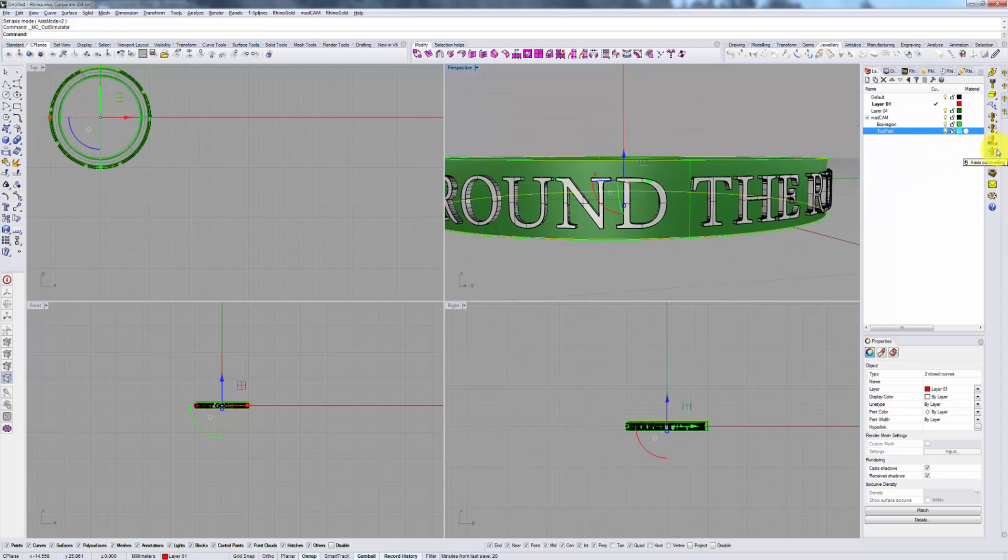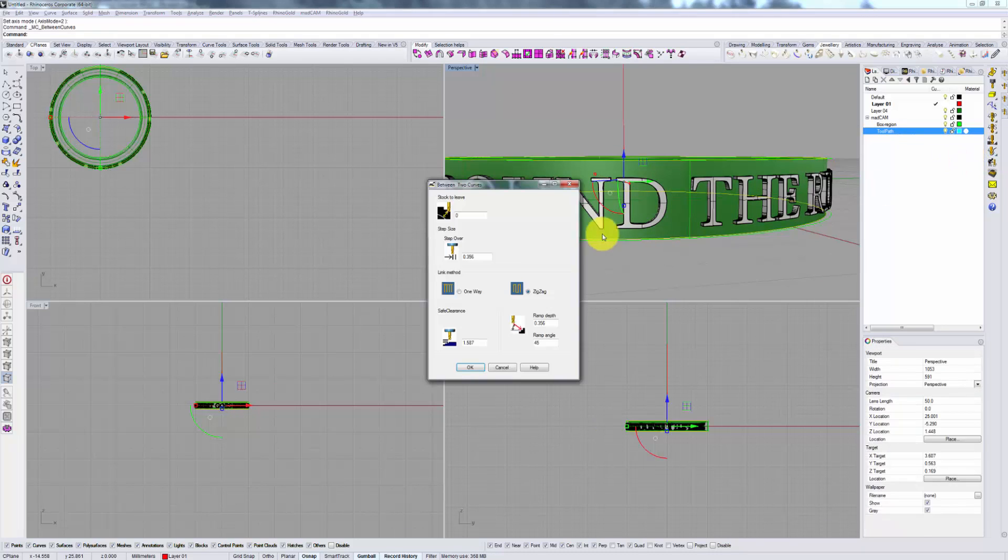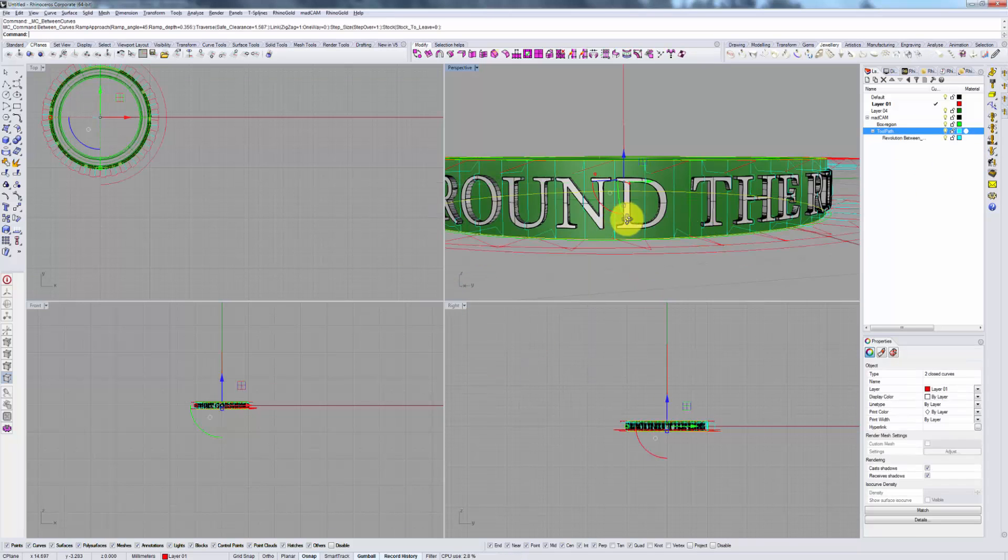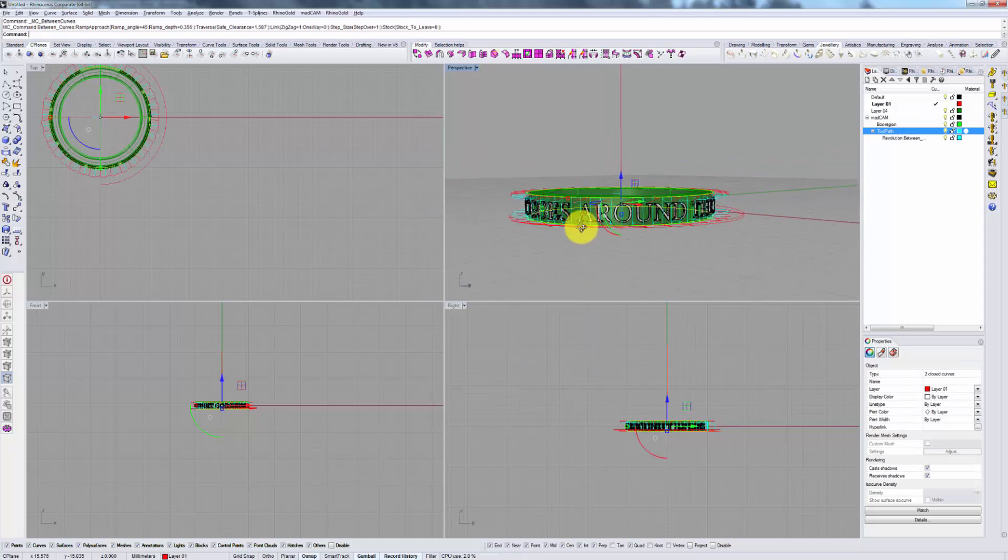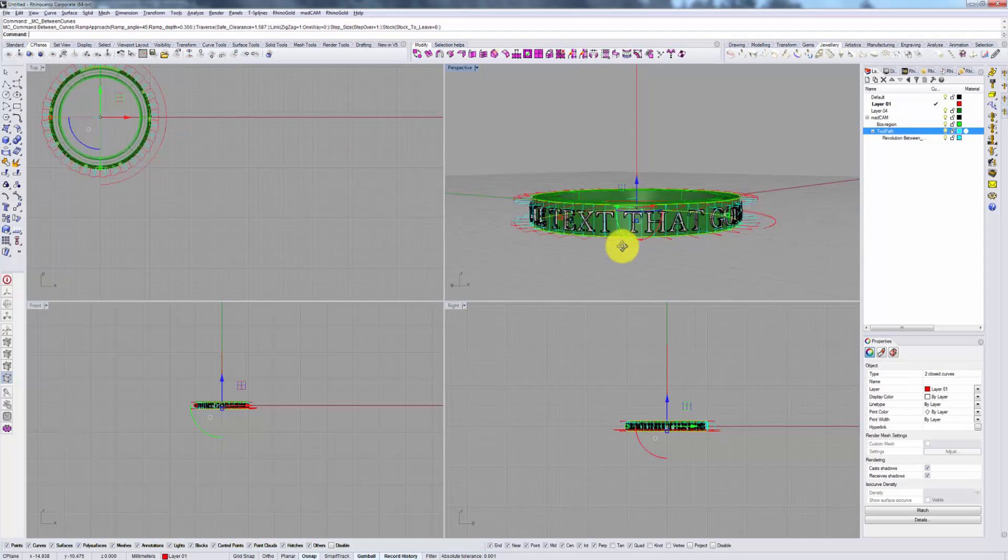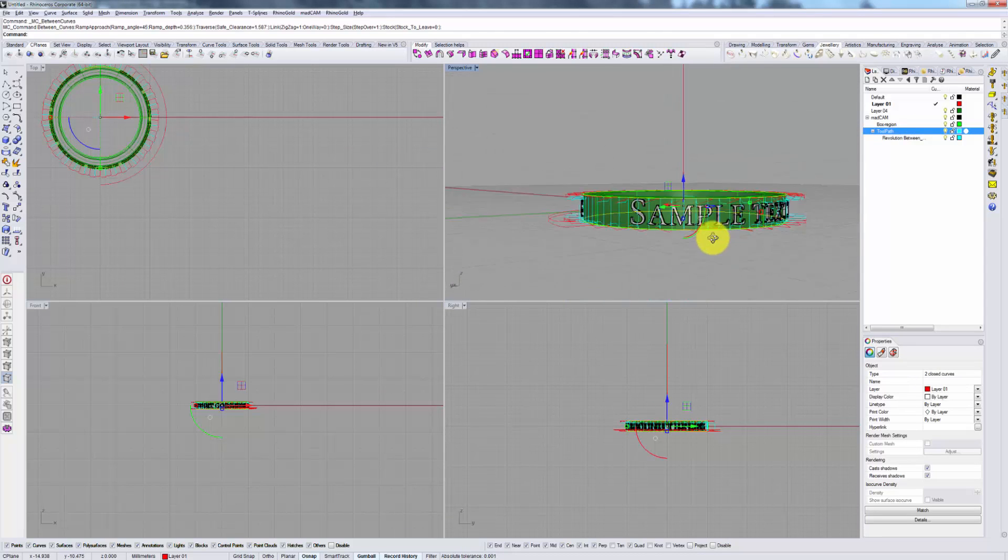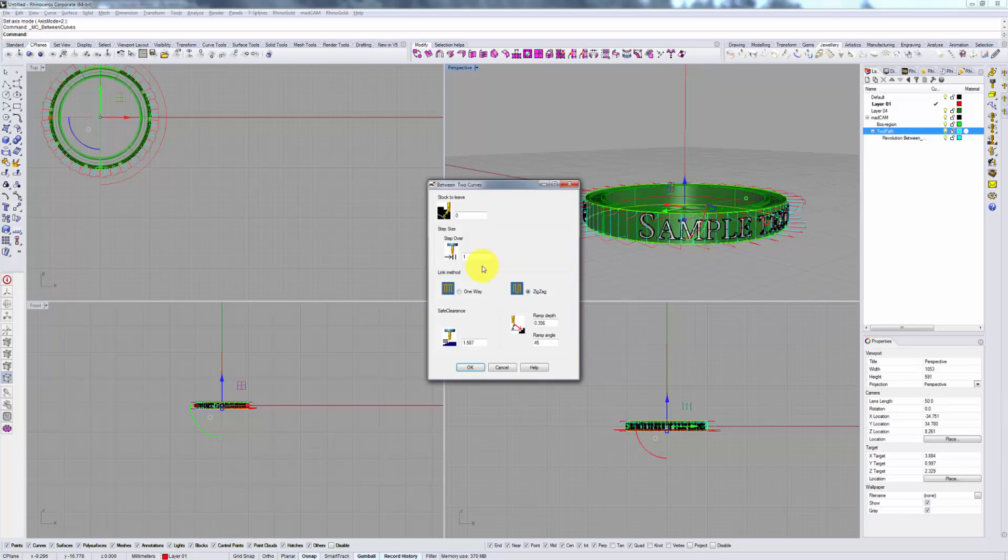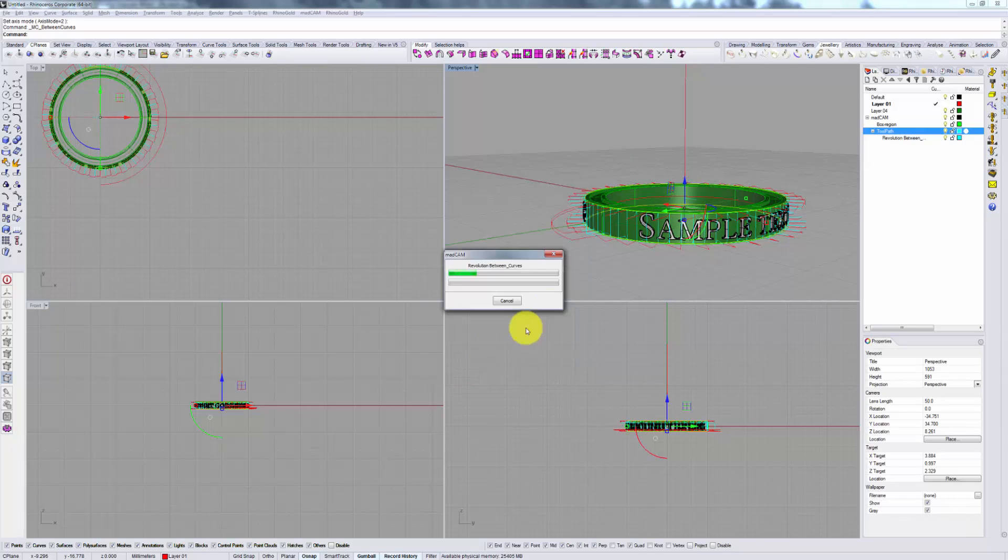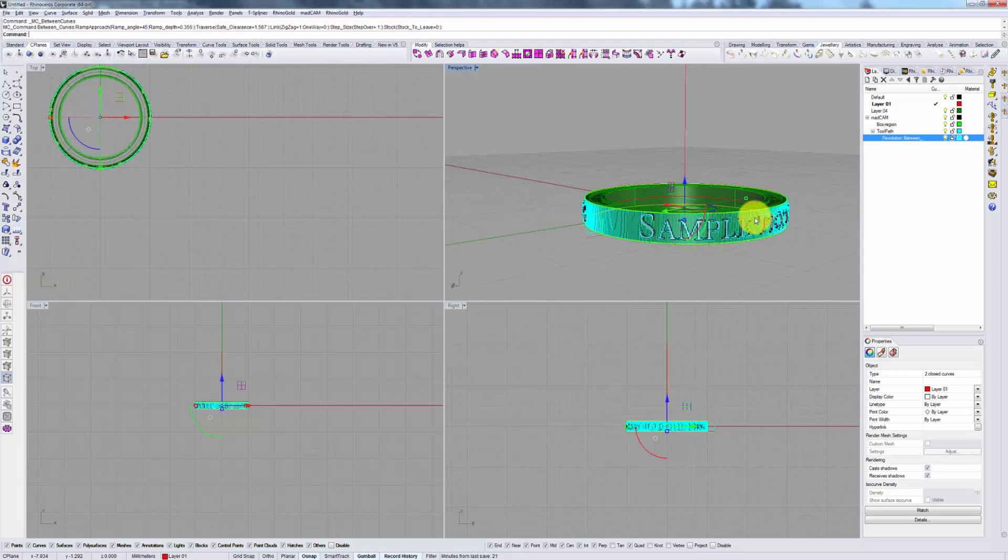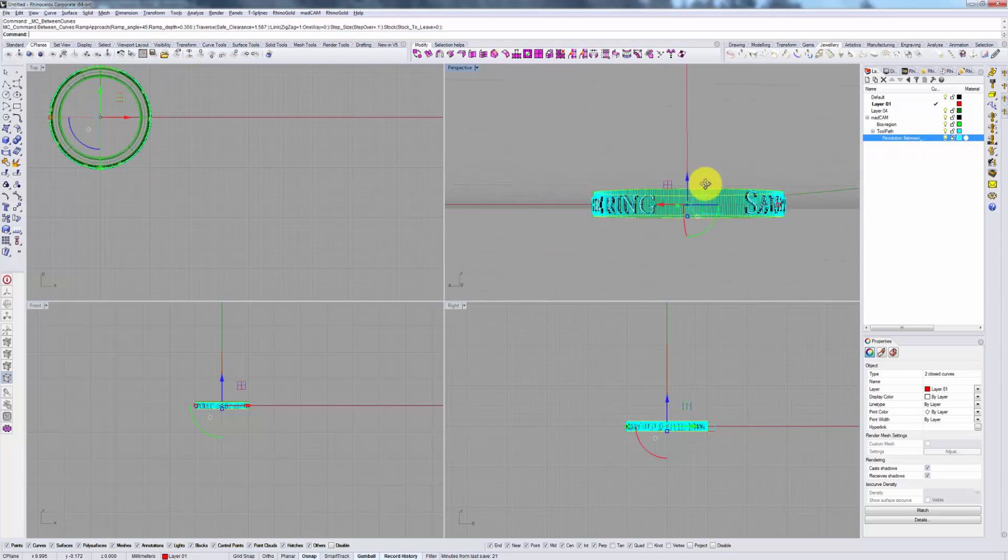Once you've selected your two boundary curves, go into Toolpath Between Two Curves, select your step over size, and let MadCam calculate. Here's a very rough looking toolpath. We can repeat that again with a finer setting.